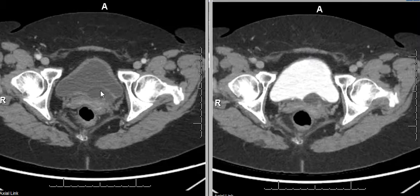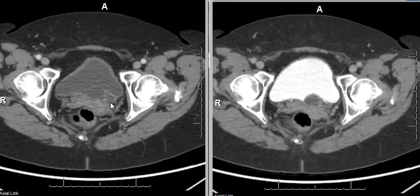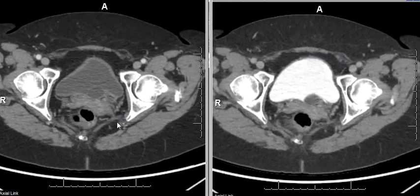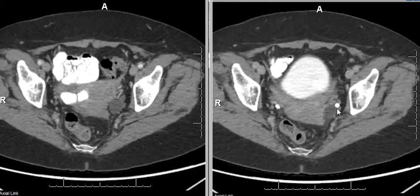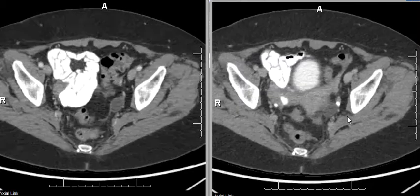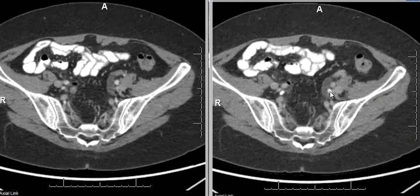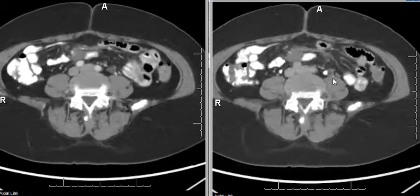You can see this on the contrast enhanced scan on the left and also on the excretory phase scan as a filling defect. 80% of the ureteroceles arise in the duplex system as seen in this patient. You can see there is a duplicated ureter and the obstructed ureter drains into the ureterocele.